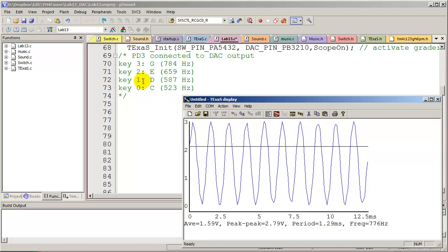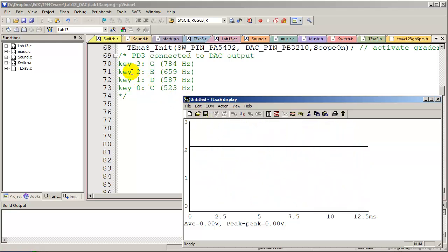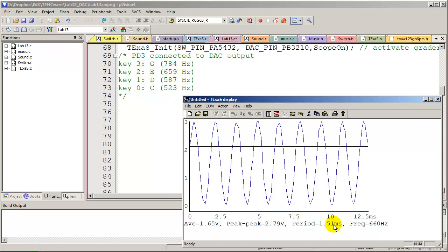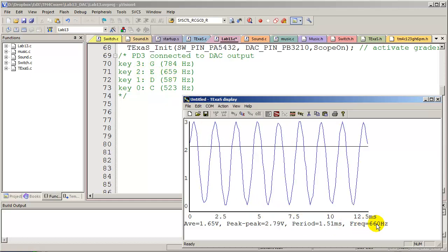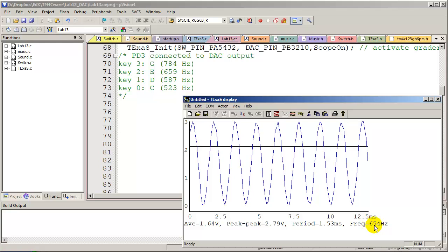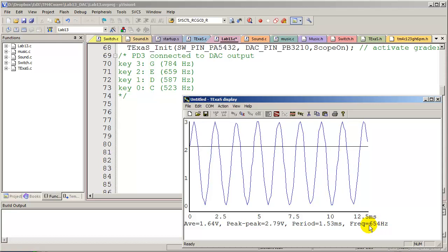I'm going to release this key, test another key, which is the E key. I press it. I look at the frequency. It's approximately 660 hertz.